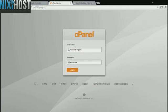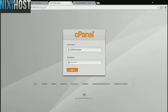This Nixiehost tutorial will show you how to install WeBid using Softaculous in cPanel. We'll begin by logging into cPanel.